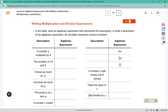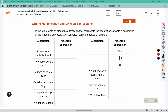In the table, write an algebraic expression that represents the description, or write a description of the algebraic expression. All variables represent non-zero numbers, meaning any letter you see is not equal to zero.